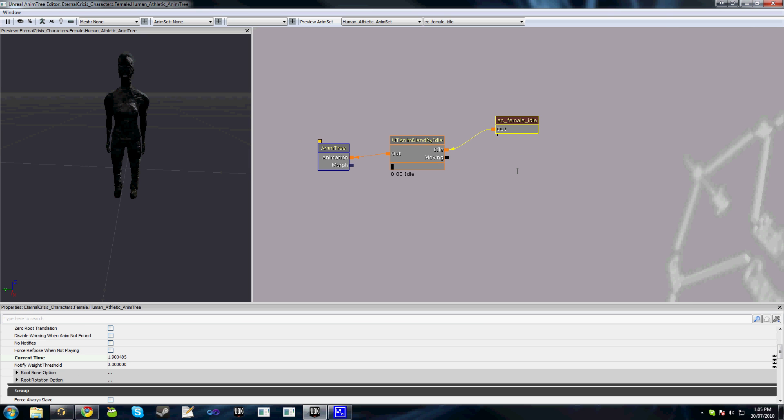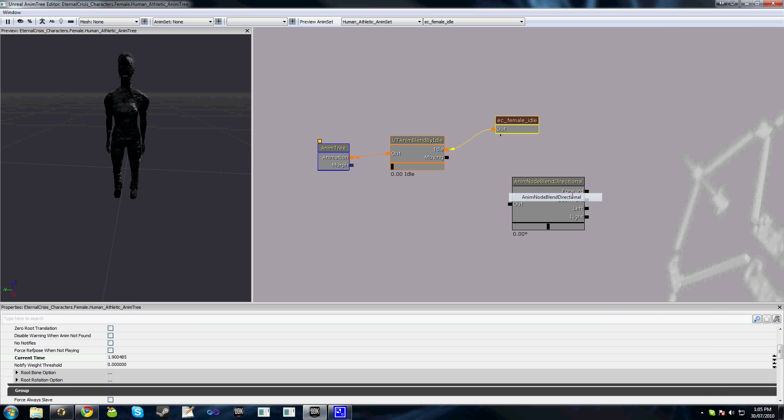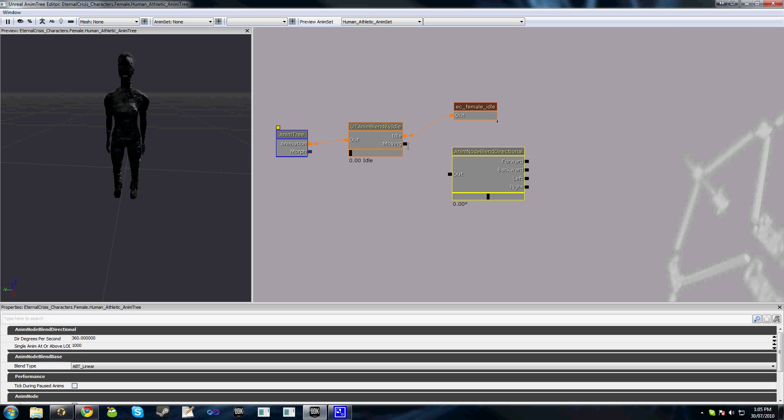Now the next thing we'll do is add a new animation node—directional, anim blend directional. This is the node that allows it to blend between four different movement directions. We've got forward, backwards, left, and right. Now we'll hook this up to moving.